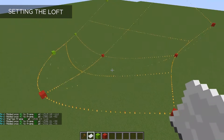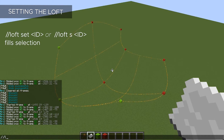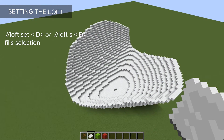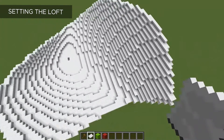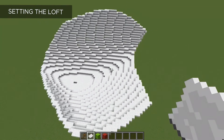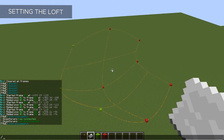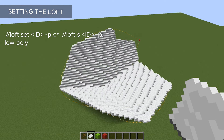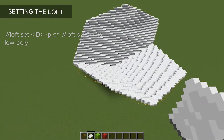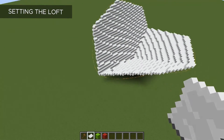Once we have it all selected, in order to set this it's super easy — we just do Loft Set to whatever block we want to set it to. Now we have this perfectly smooth cloth shape, which will probably mostly be used for cloth. Another thing you can do when setting it is if you use the flag minus P, it will create a low poly loft, essentially removing all of the curves and making them all straight edges, so you could use that to get a very chiseled looking shape.